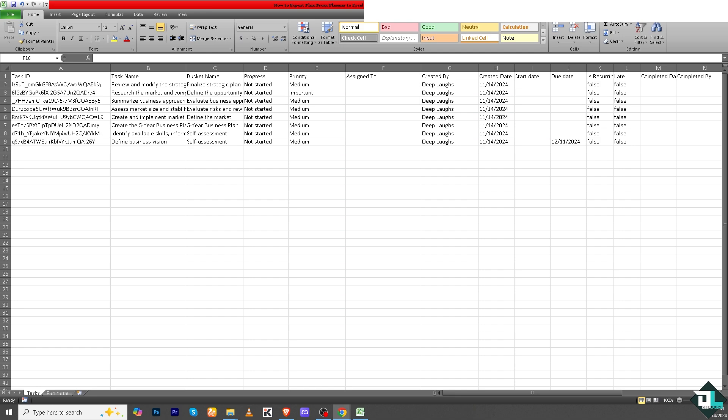Once you have exported the Excel files, you can easily share them with your team members who may not have access to Microsoft Planner, especially if you're working with multiple freelancers and your client only gave you two or three access while you're working with 10 people in a specific project. This helps team members manage their time and workload effectively.